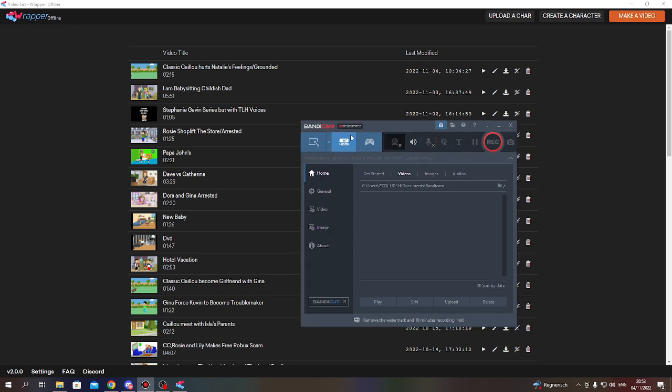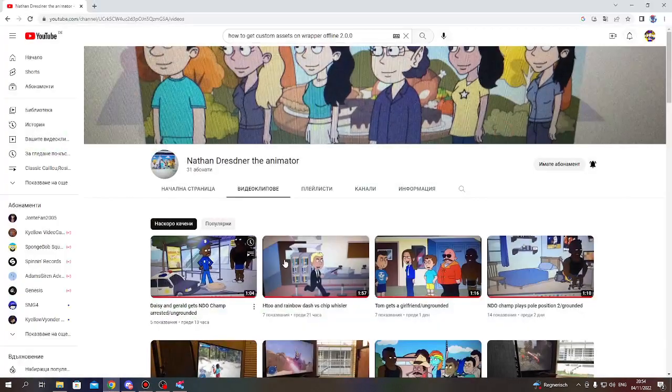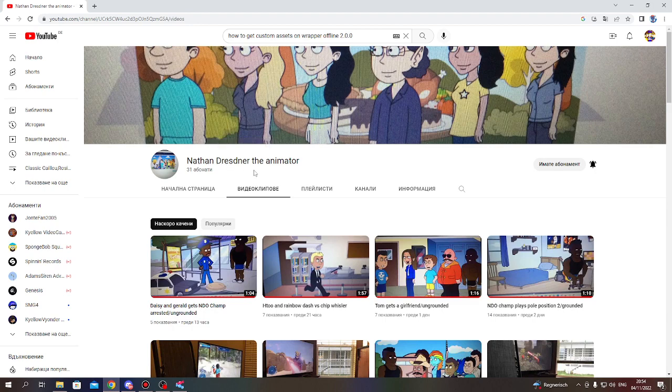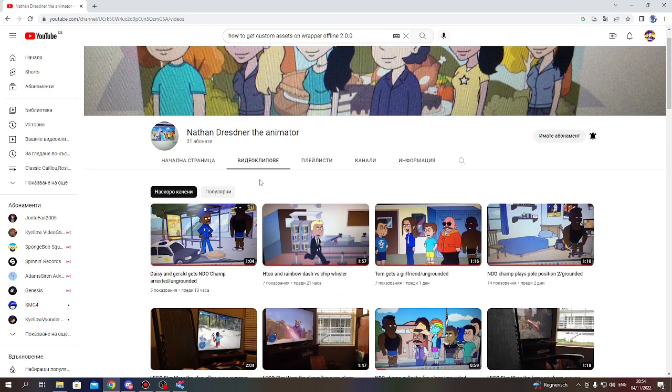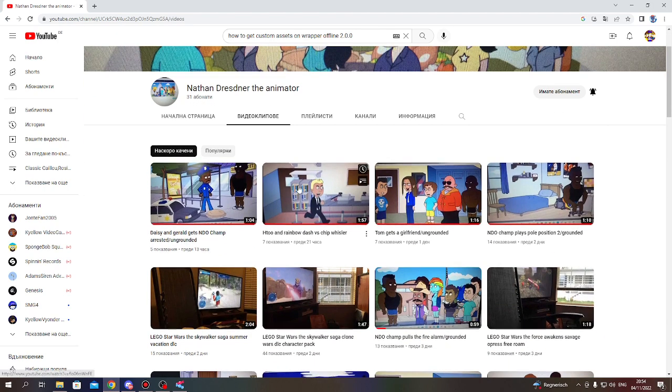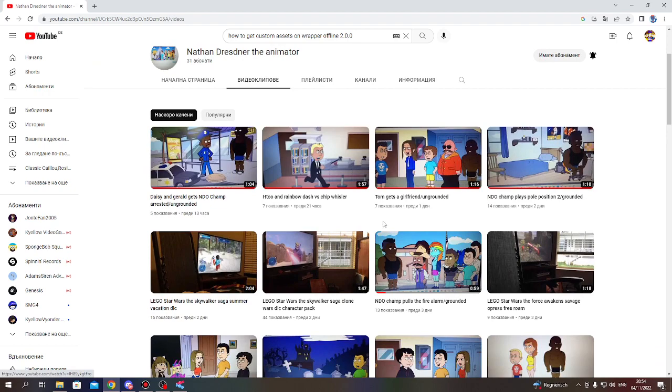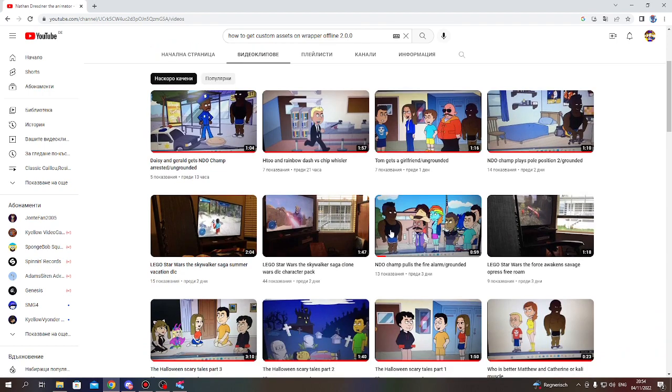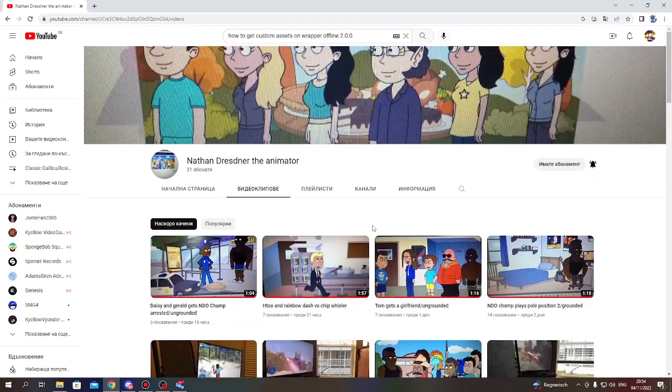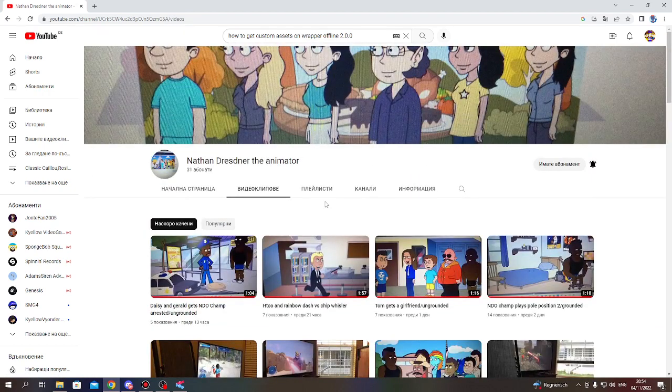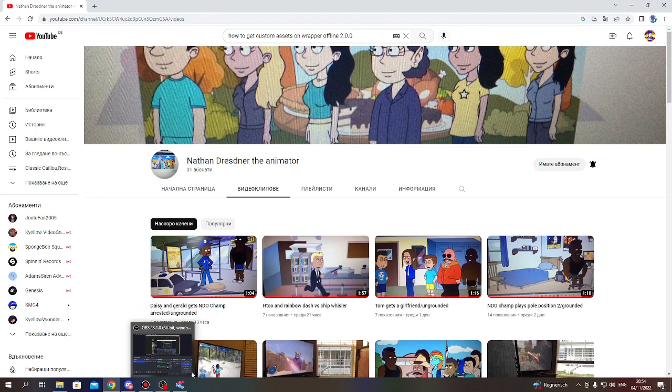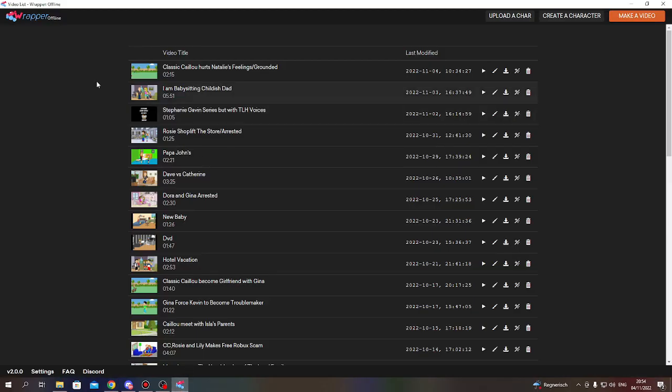So I know this guy Nathan Drenzner. He's got Wrapper Offline, but he records his videos with a real camera. So Nathan, if you watch this, this tutorial is for you too. Anyways, I just opened Wrapper Offline here.